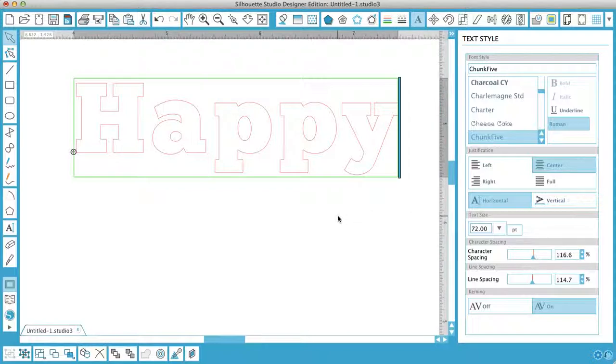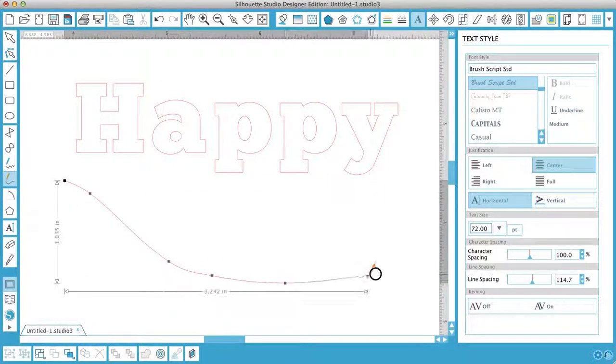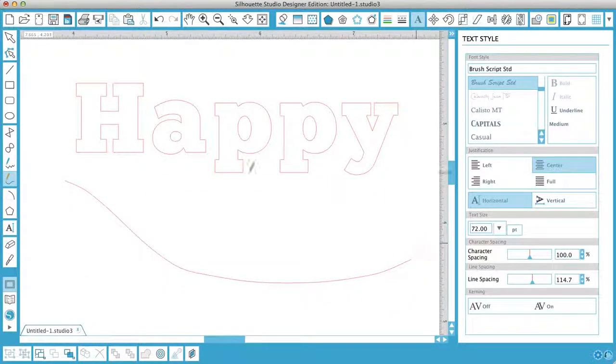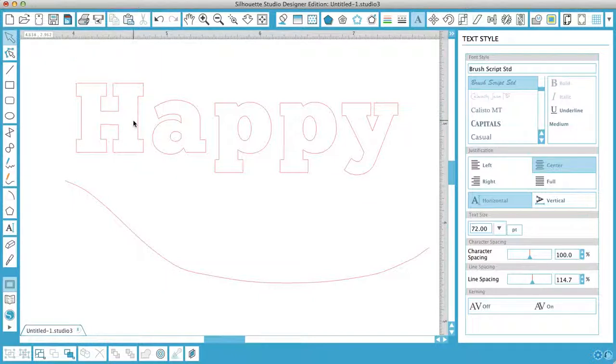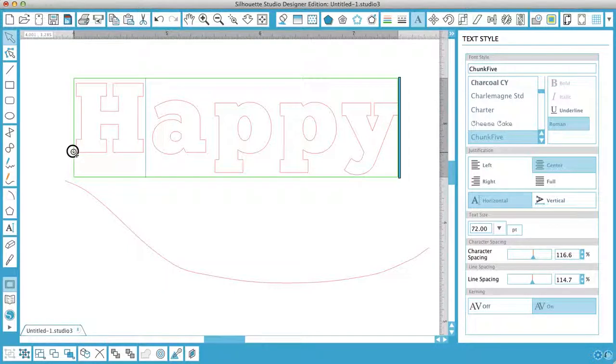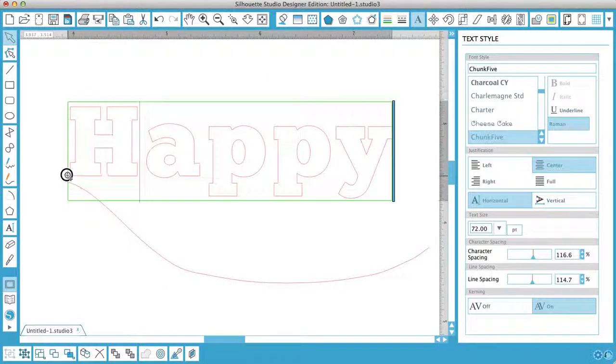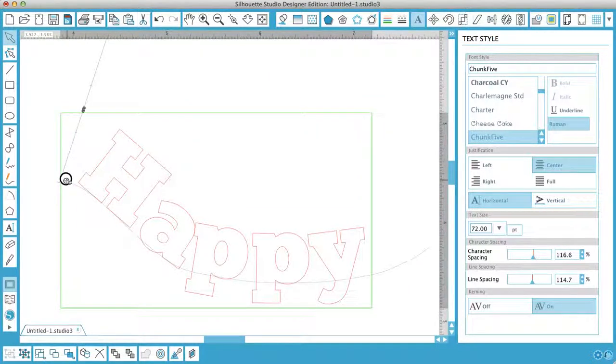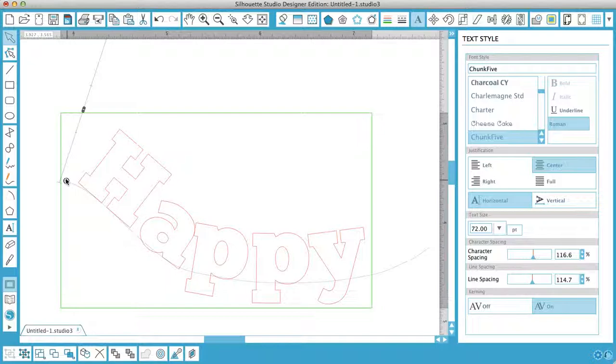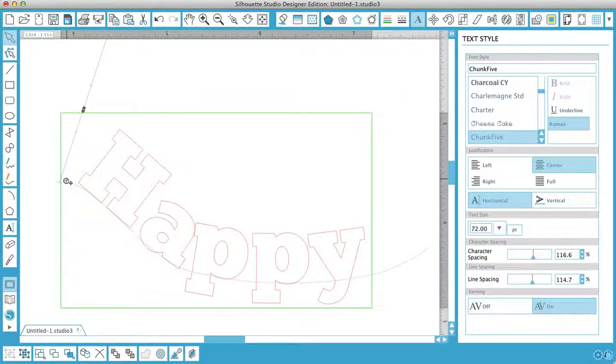Now the next thing to think about is text to path. If I draw a line, there we go, and I decide that I want my text to go on that line, then click on the circle on the left hand side and put it on the line and off you go. There you are. You can add spaces in between characters just by pressing your space bar as per normal and you can delete space by pressing your delete key.